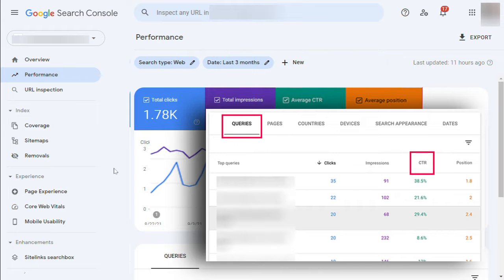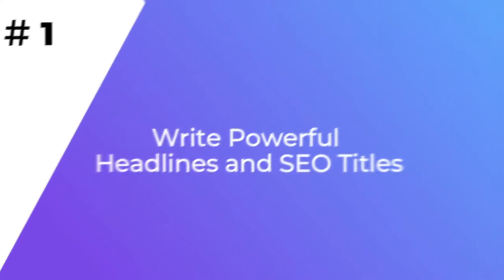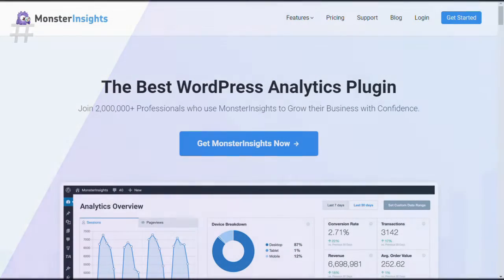Now let's look at some of the proven tips that you can use to improve your click-through rates across the board. Your blog post title or headline must be relevant, catchy, and engaging in compelling users to click. Several headline analyzer tools will analyze your headlines and make suggestions for improvements.